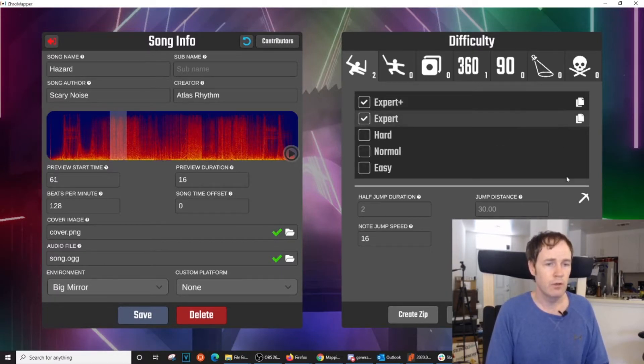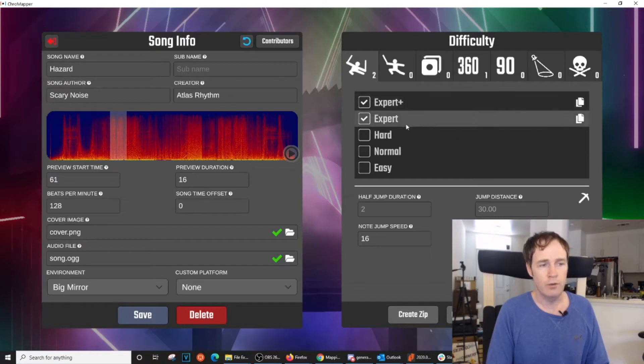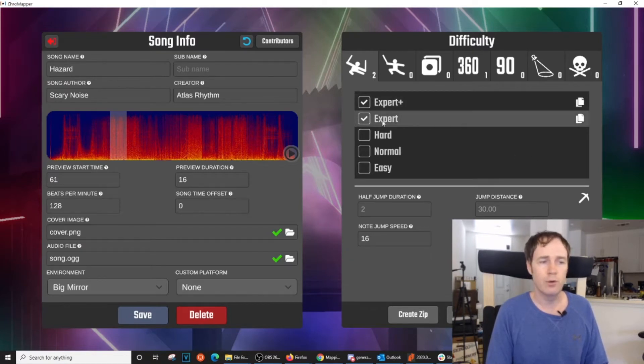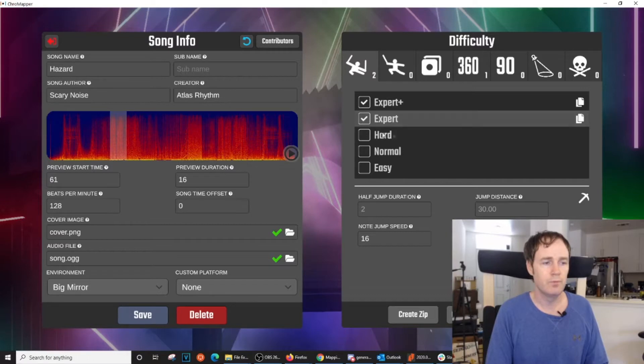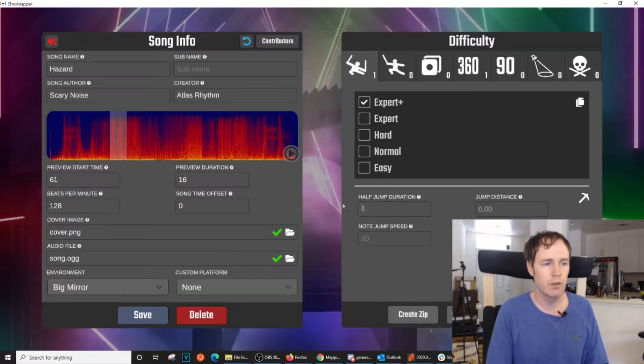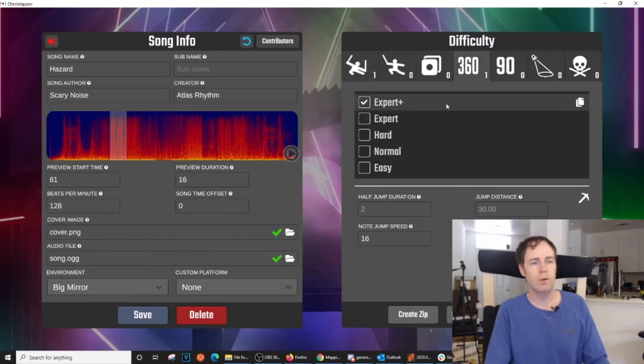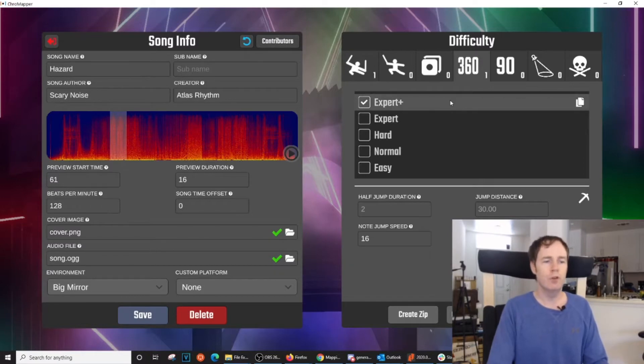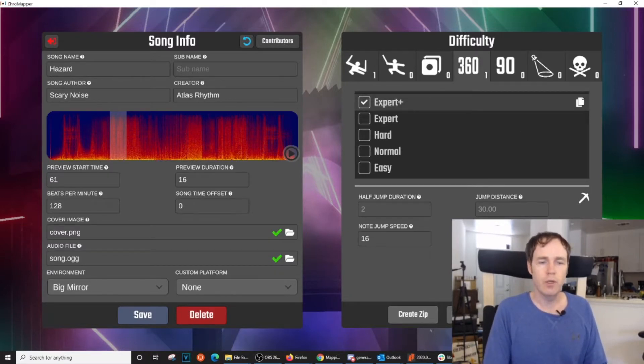Then I can go through and start down mapping as needed. If you ever want to delete a level just click here and it deletes it. Okay, so let's open this 360 degree level that I started.